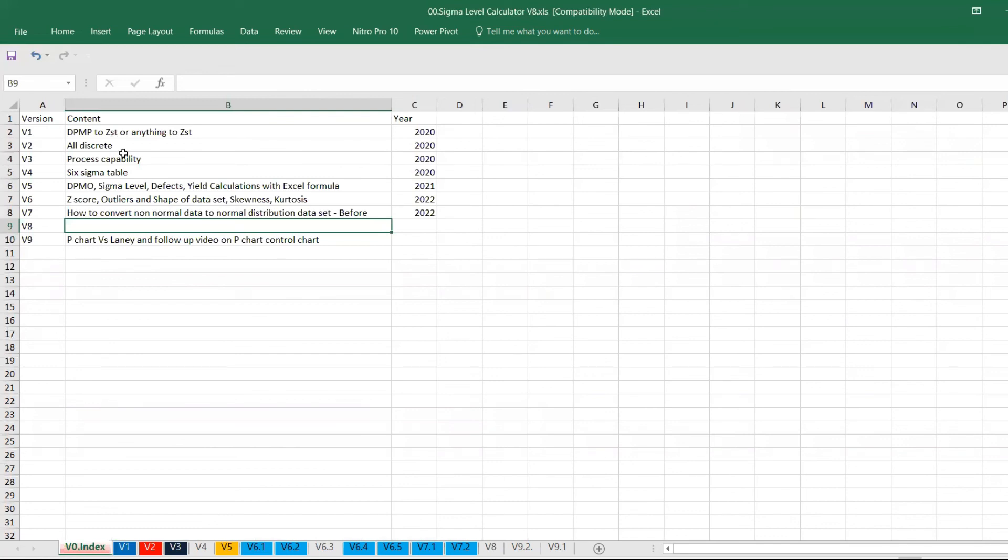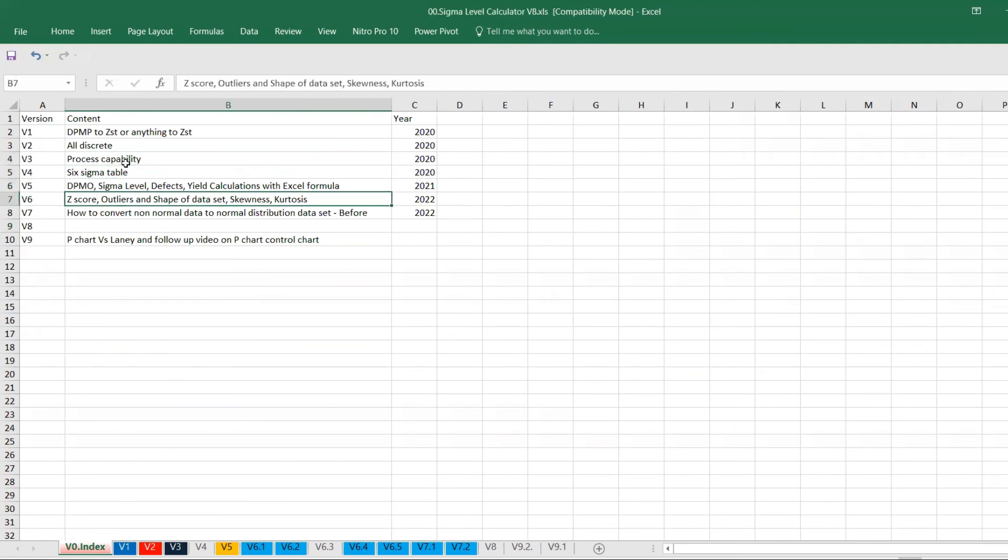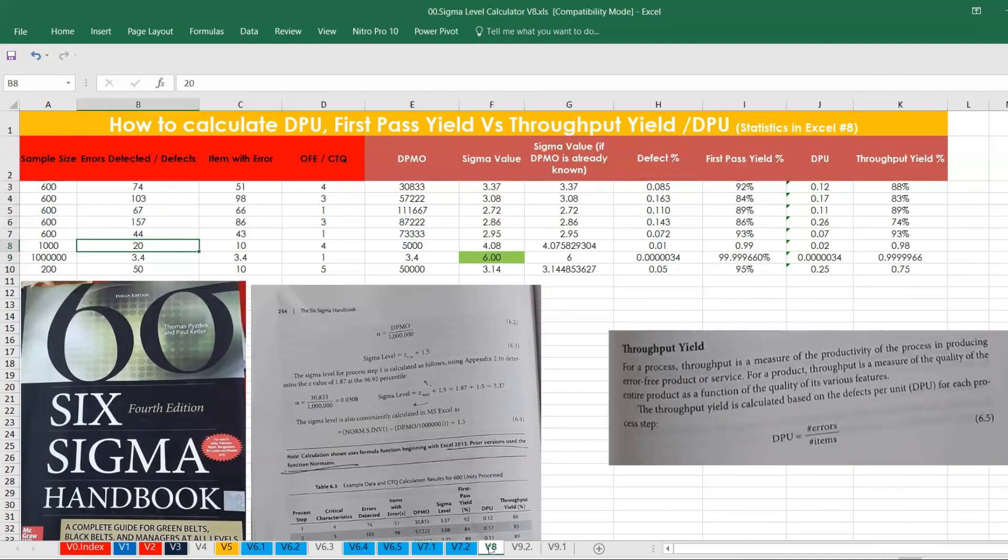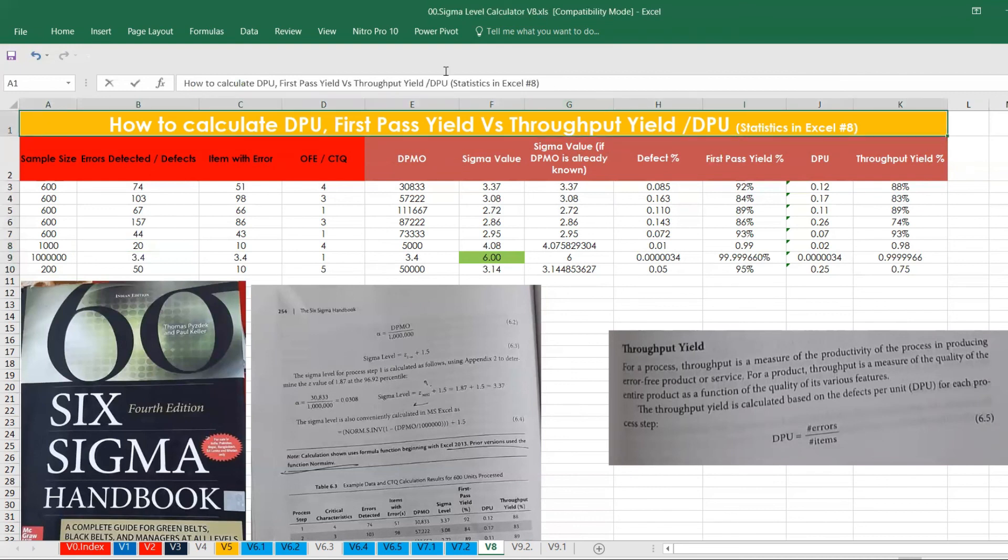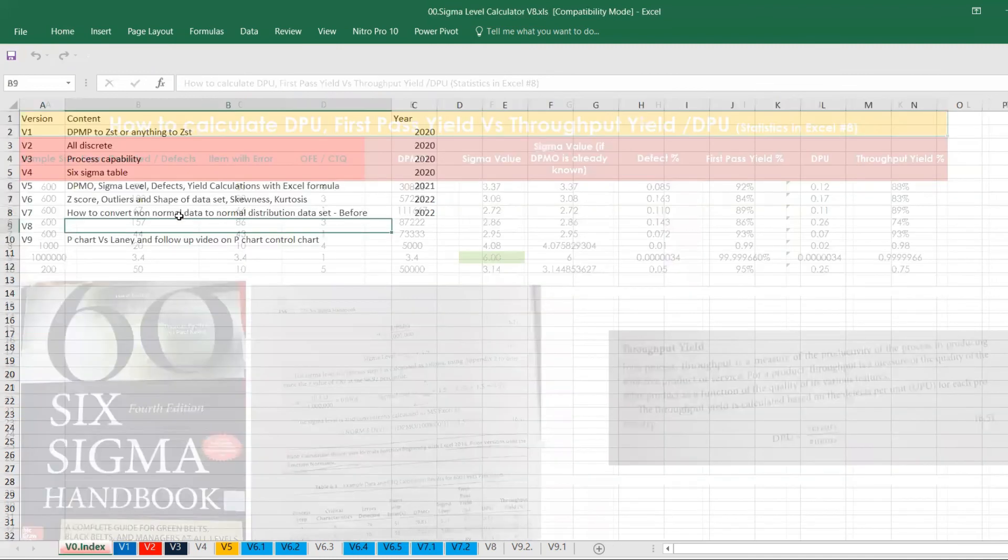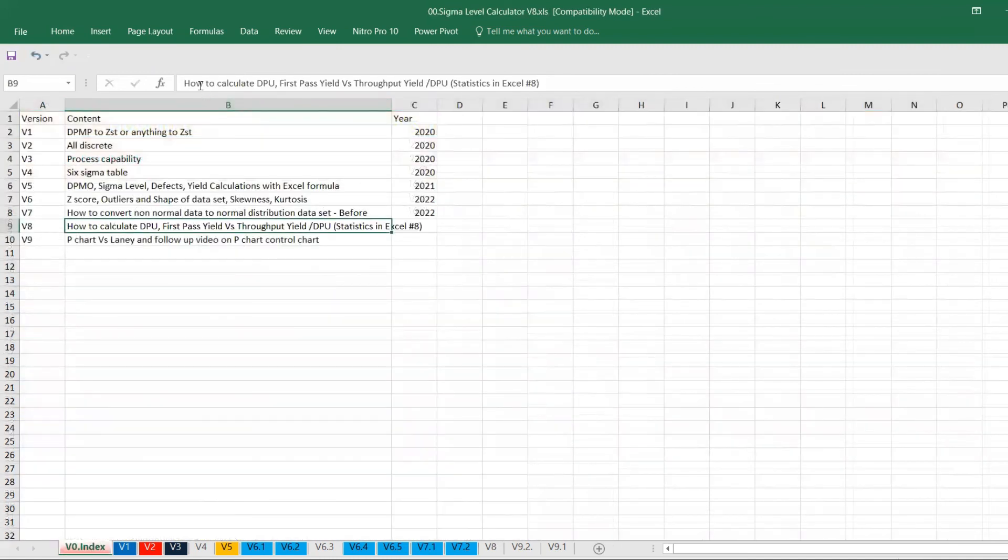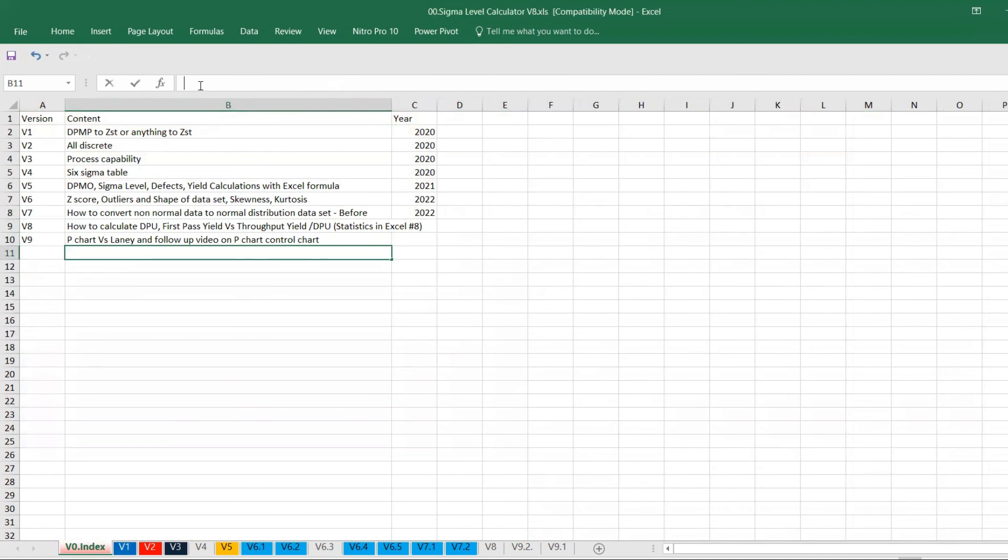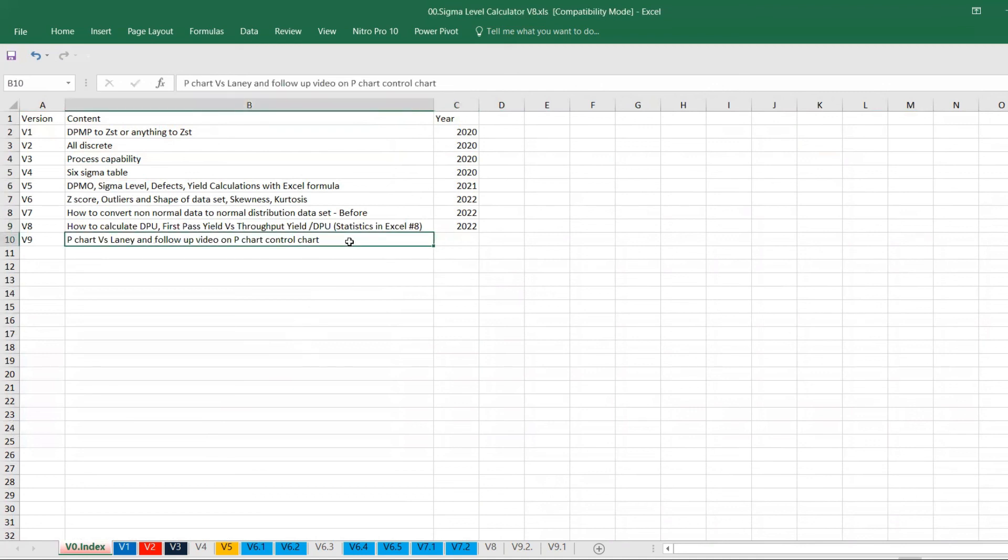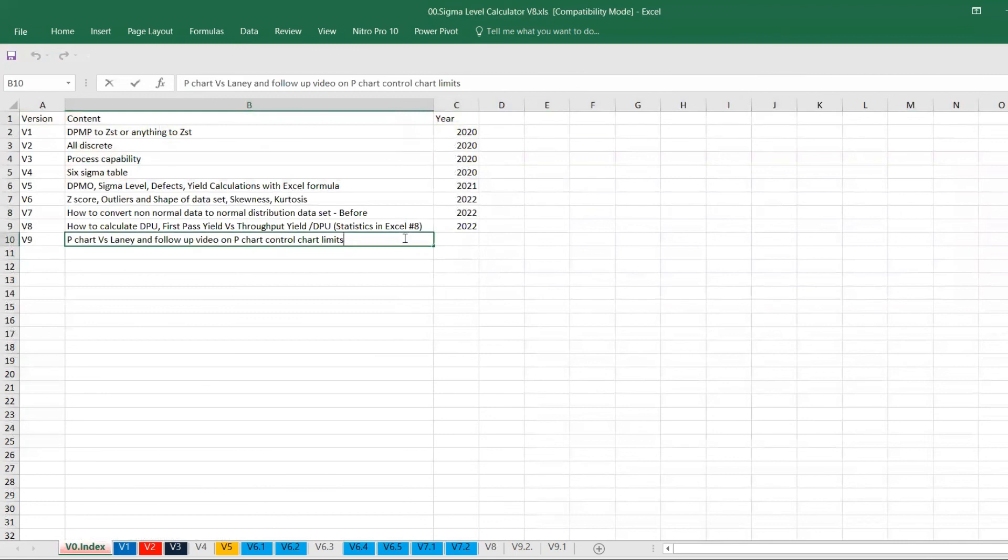This Excel basically contain a lot of other things as well. It talks about DPMO calculation, all discrete data, process capability, Six Sigma calculations, Z squared, the shape of data, skewness, kurtosis, how to convert the non-normal data. And then we also have these chapters which we talked about, how to calculate the DPU and all that we can also do it. So these are all the things can be given to you. Then my next video is coming up. Next is on P chart, and learning especially using that control chart, control chart limits. That's what we are going to do it in the next video. And both in Excel versus Minitab we are going to do it.